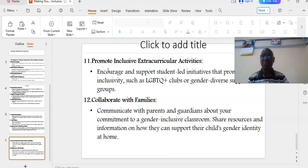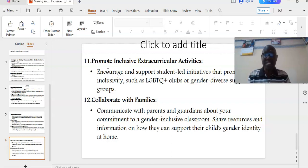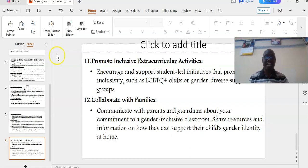And finally: collaborate with families. Communicate with parents and guardians about your commitment to a gender-inclusive classroom. Share resources and information on how they can support their children's gender identity at home.